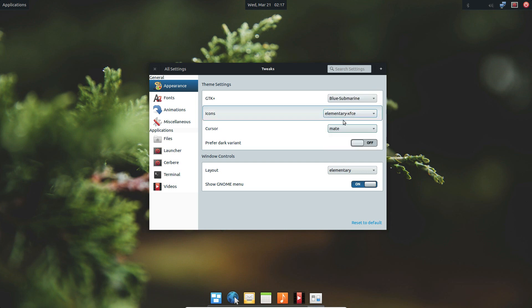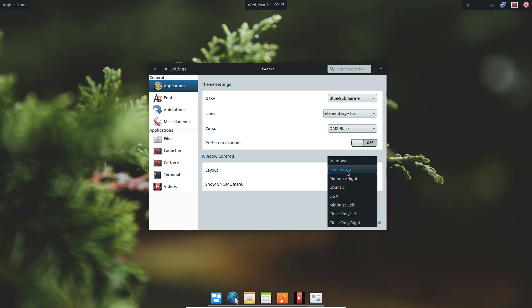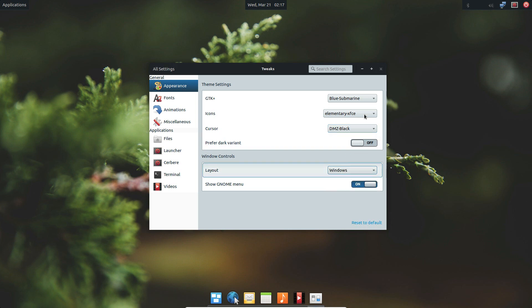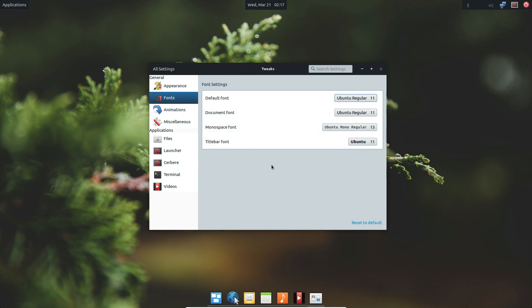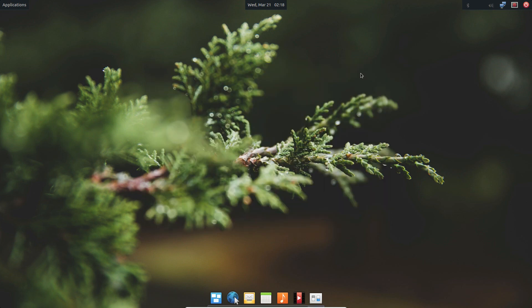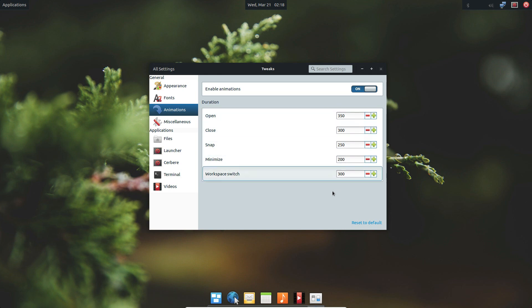You can change the individual cursor. You can enable dark theme if you'd like. You can change the layout for the window controls so it looks like normal instead of the weird way that they have it. And you can go down to fonts, which will let you change the rendering options and all of the different fonts. There's also a way to enable or disable animations, which will make it a lot faster if your computer is slow, and you can change the individual speed of the animations.